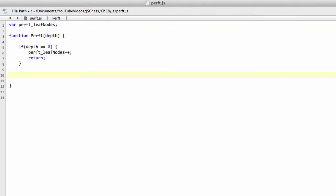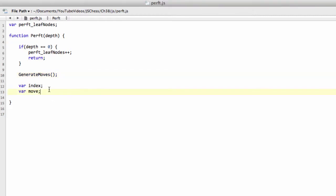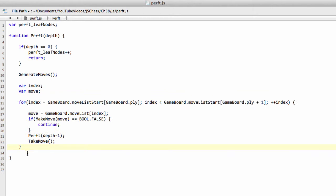Otherwise, what we need to do is we need to generate all of our moves. And you've seen this before in the print move list. And then we need to actually loop through all of our moves that we've generated. And again, I'm going to drop this in very quickly because you've seen all this before in the print move list code.